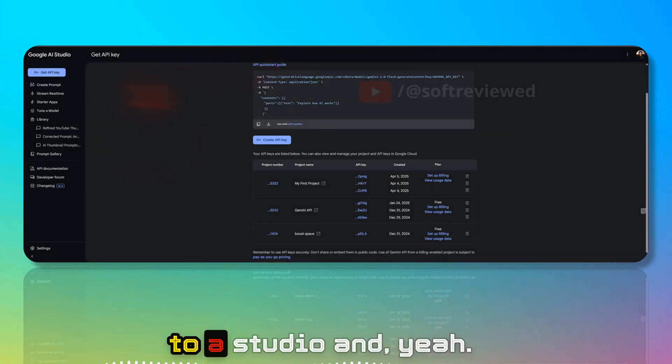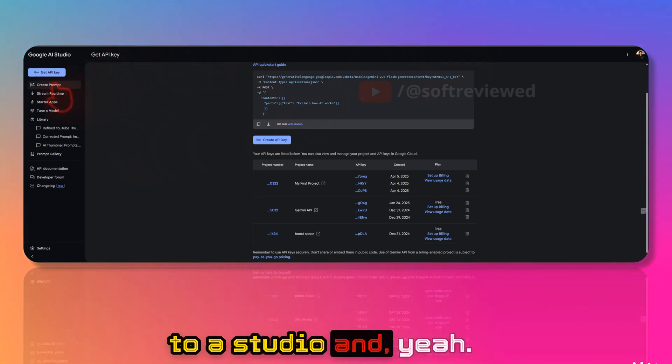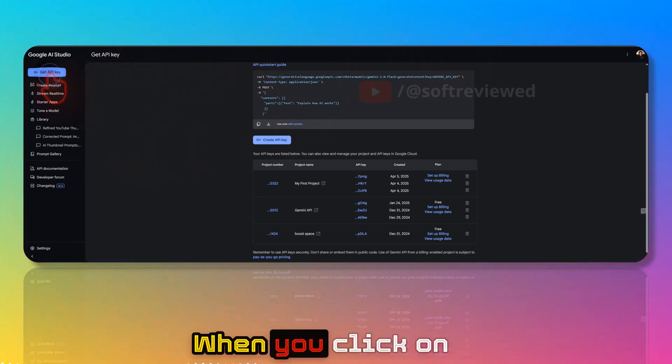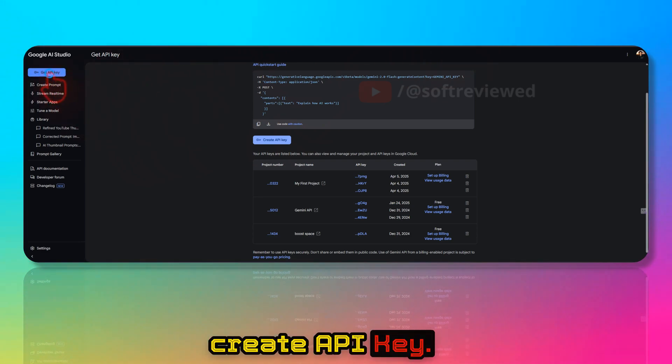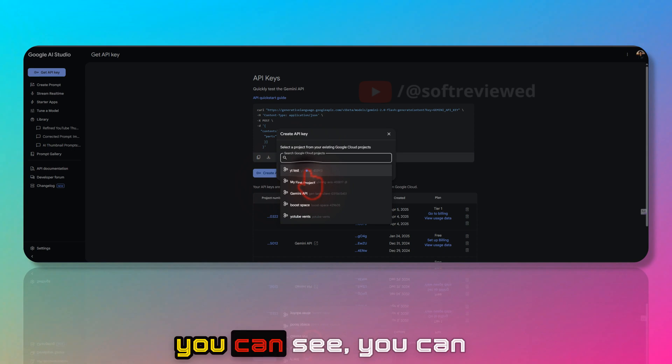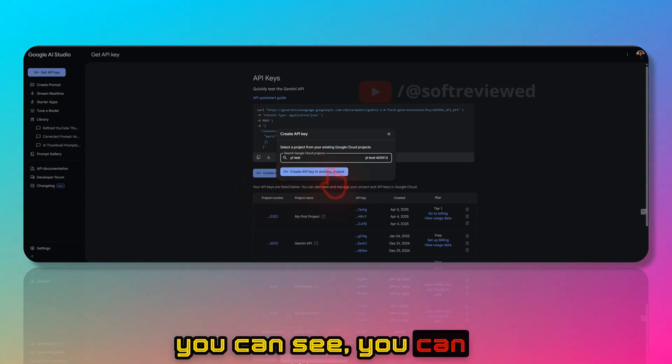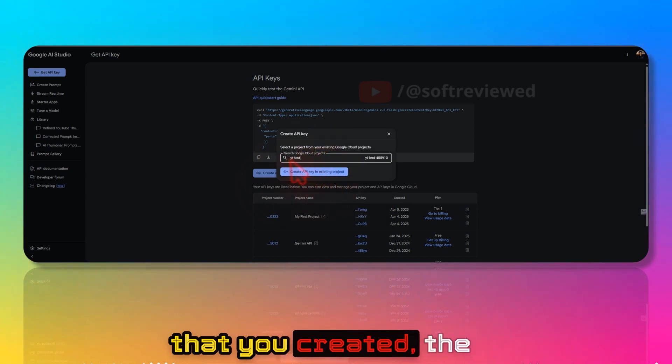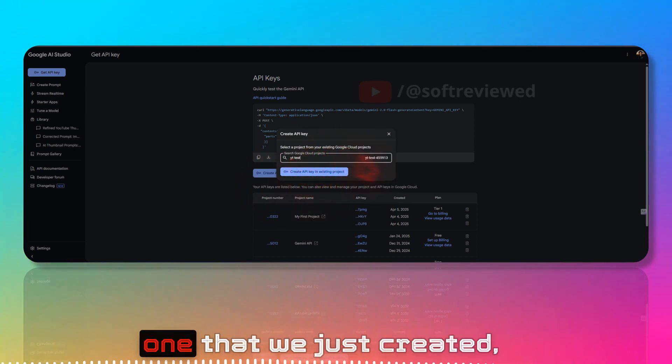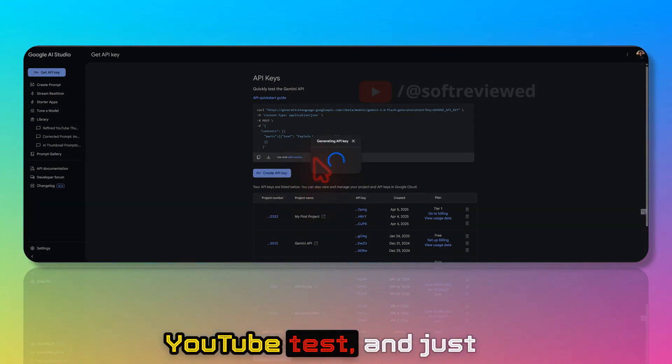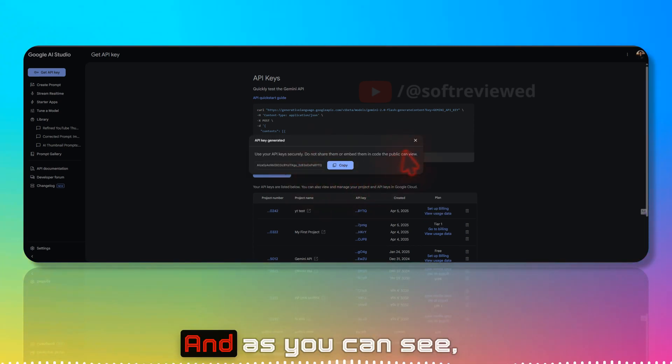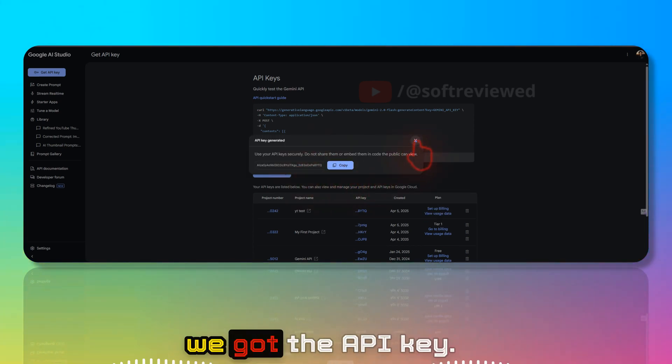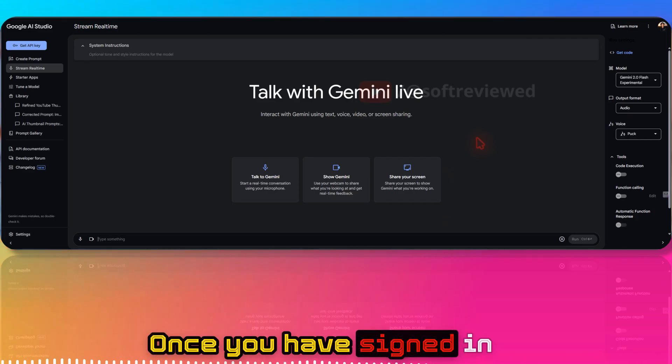When you come to AI Studio and click Create API Key, you can see you just click on the project that you created, the one we just created, YouTube Test, and click Create API Key. As you can see, we got the API key.